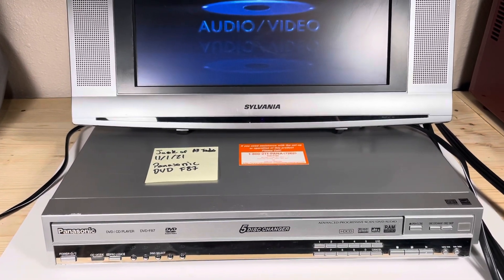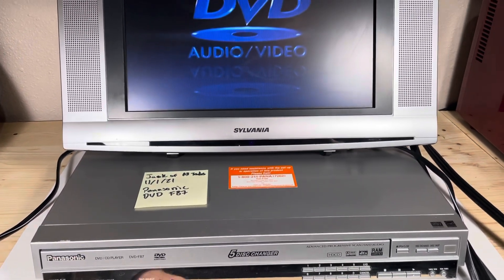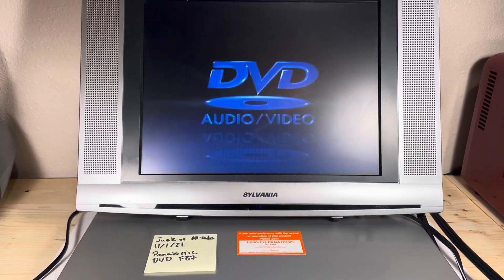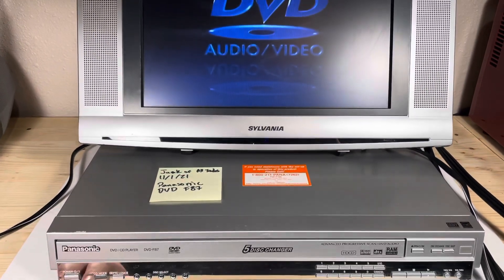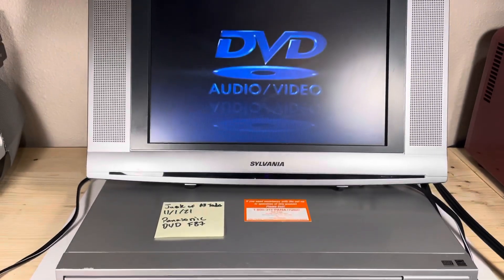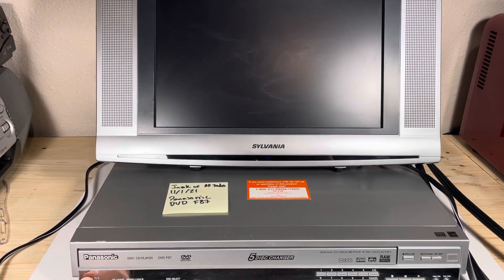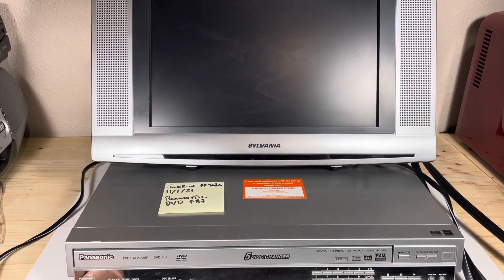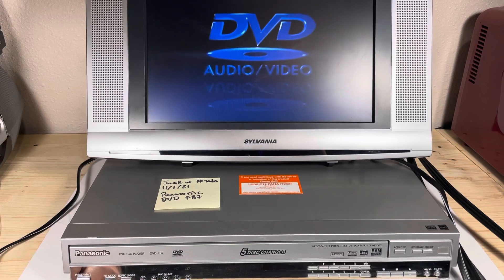So this is the five disc changer model. It's plugged in right now to this Sylvania TV and I'm going to go ahead and power it off and back on again so you see that it is doing that properly.